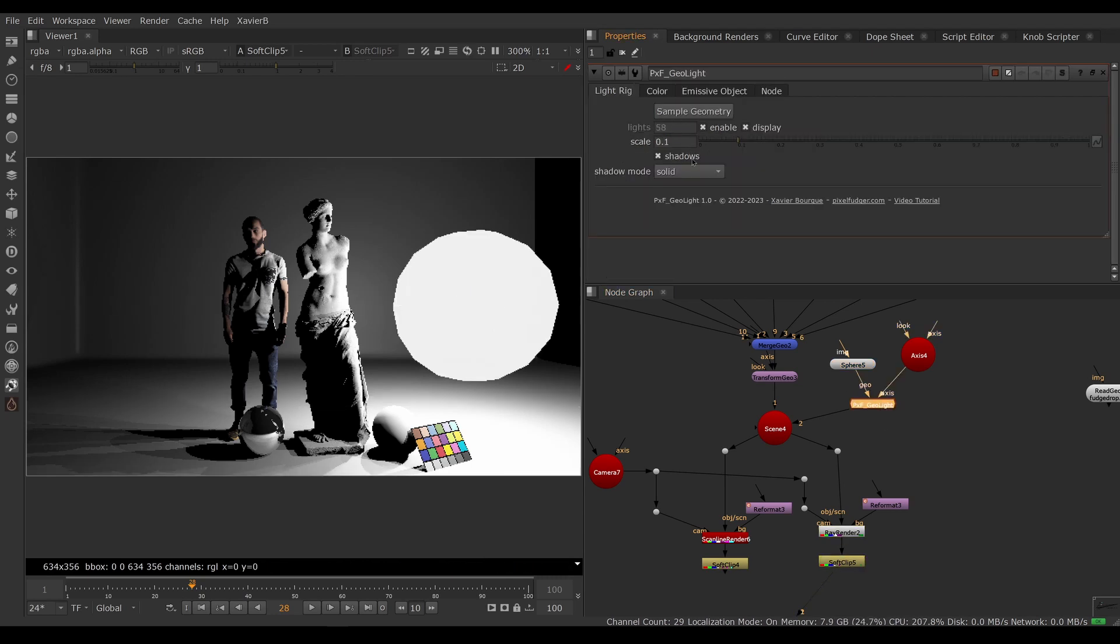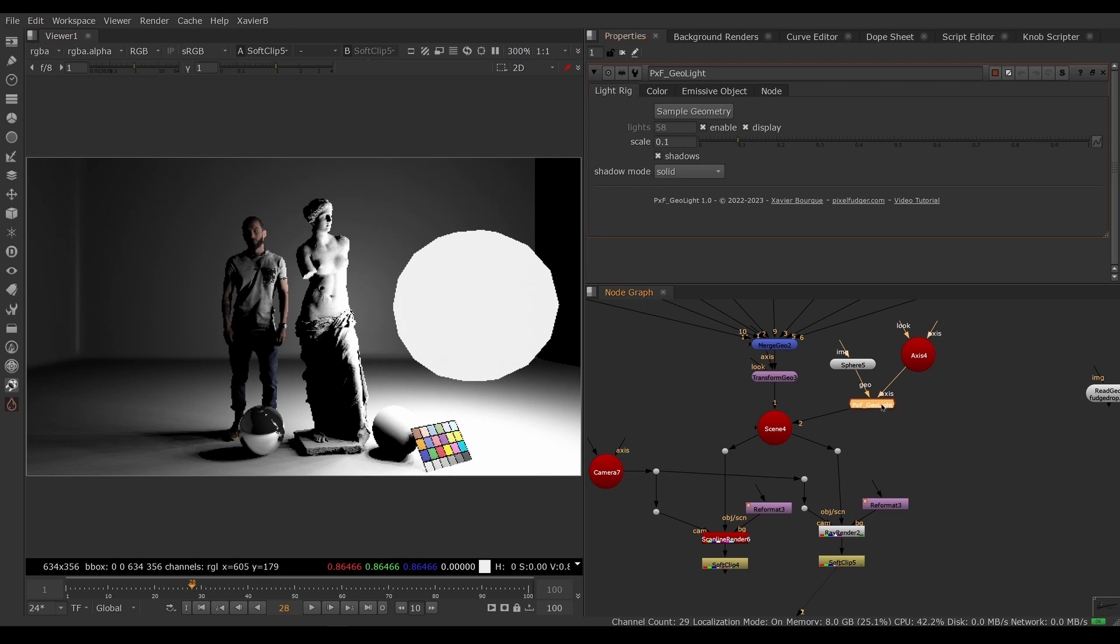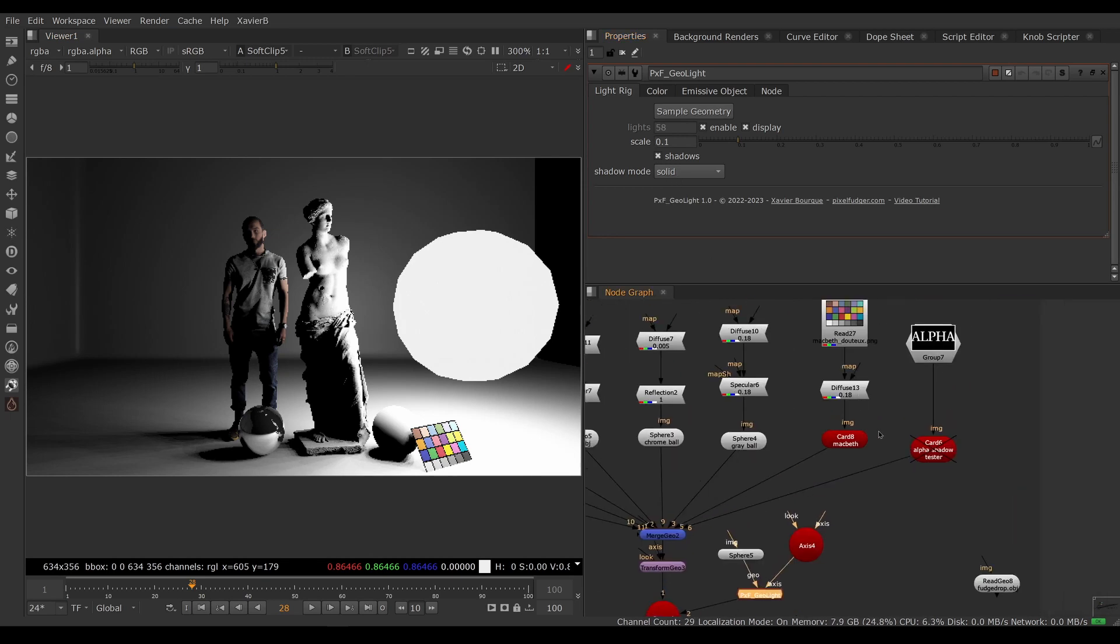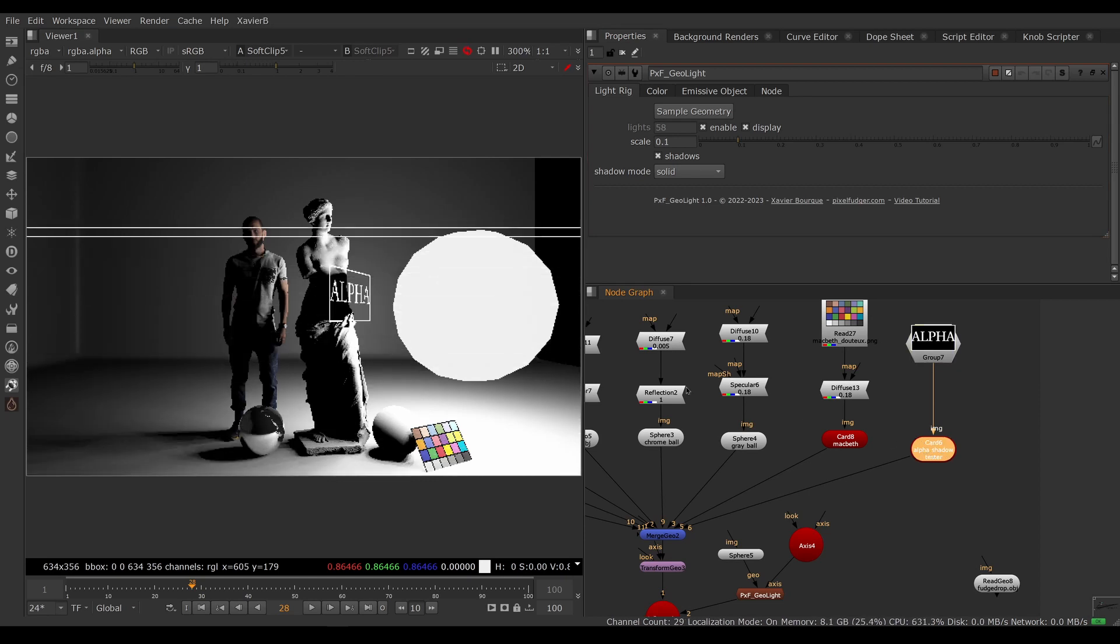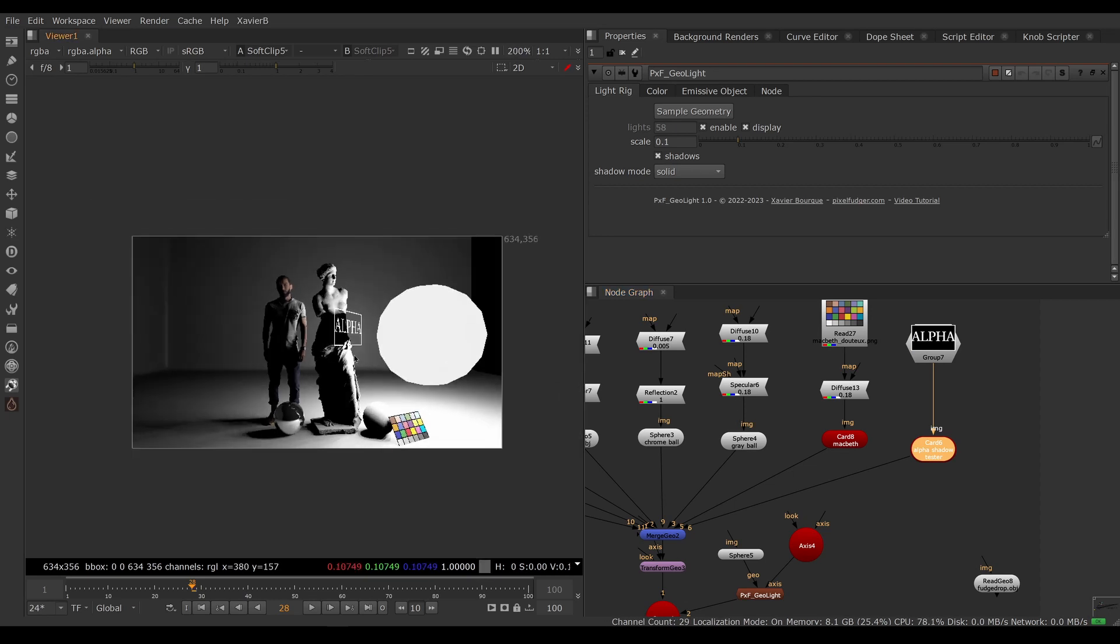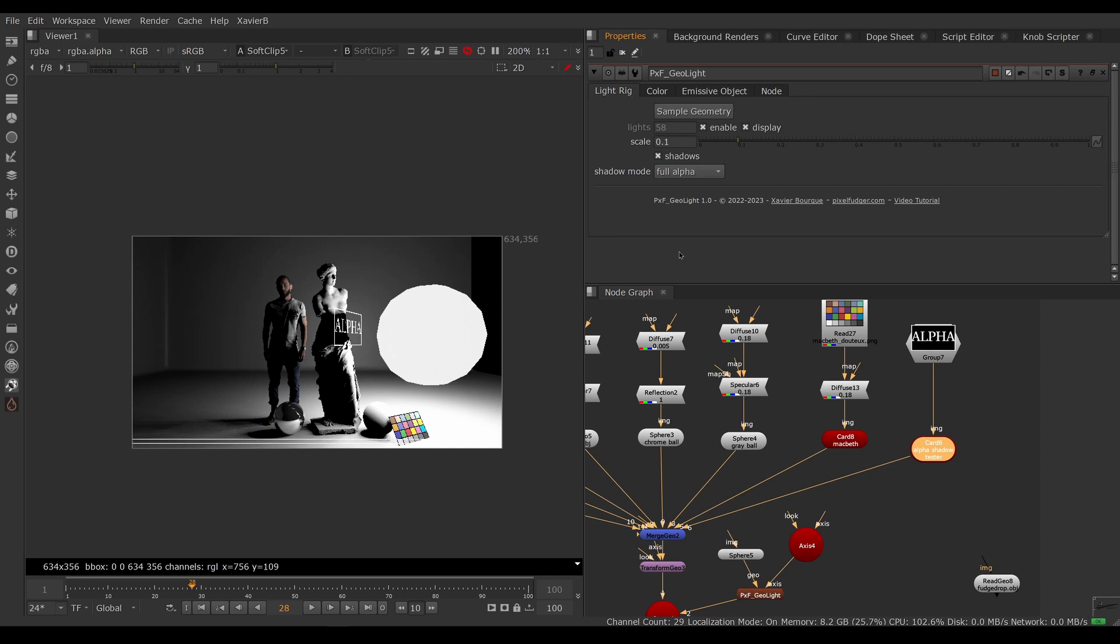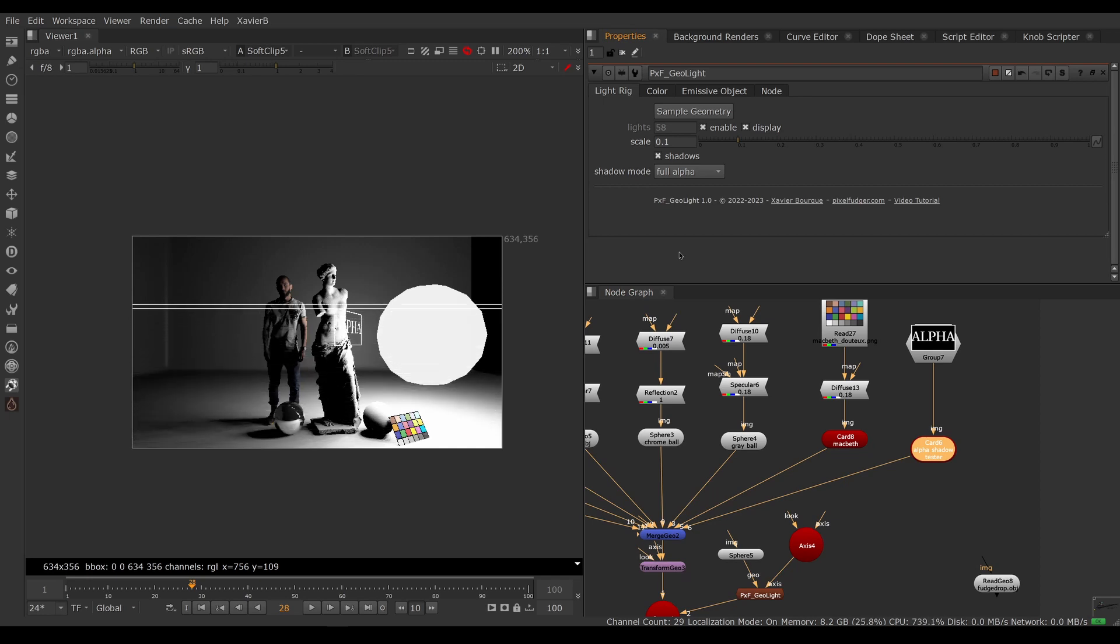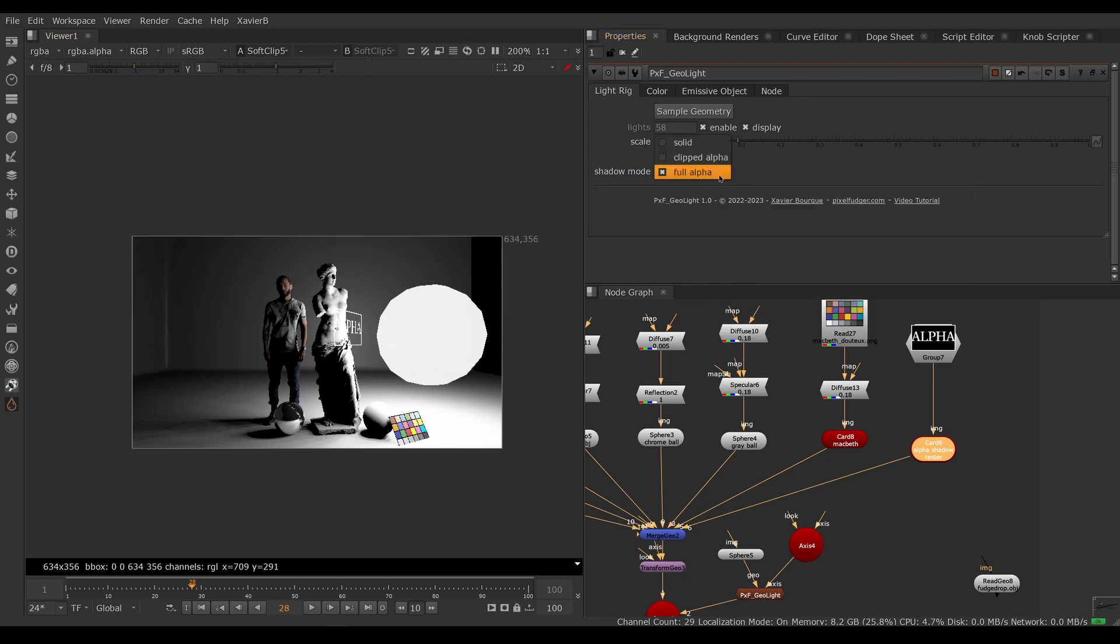We can of course adjust the shadow mode. So if we have a card with a texture on it, for example, you will notice that the entire card is blocking the light. If you want the texture to block the light, then you need to switch the shadow mode to full alpha. And now the texture will block the light instead of the polygons or the geo itself. That gives us more accurate shadows but it's more expensive to render. So we'll go back to solid by default.